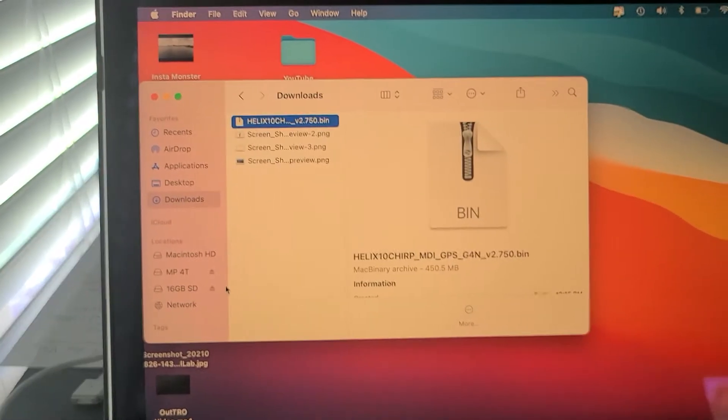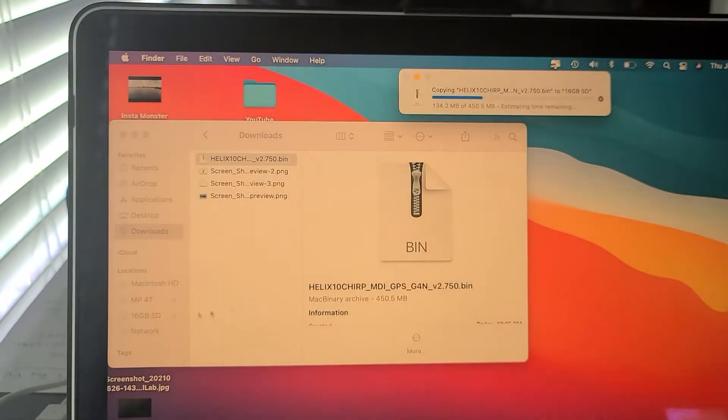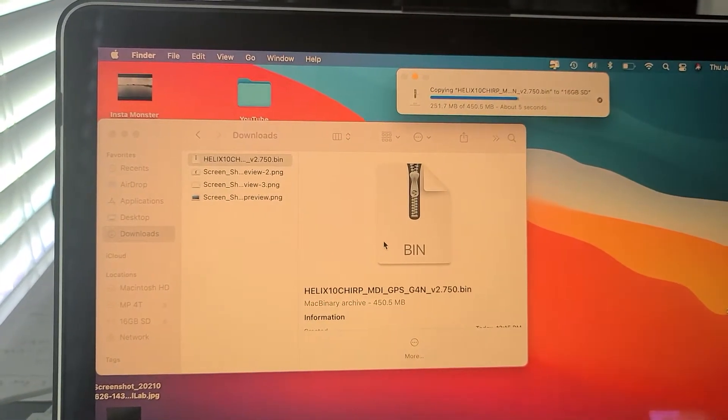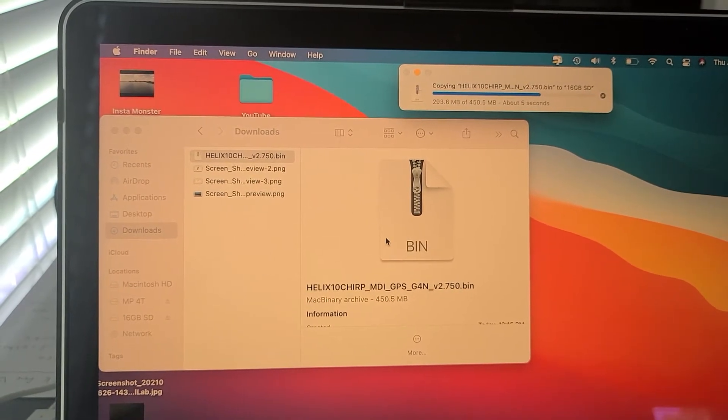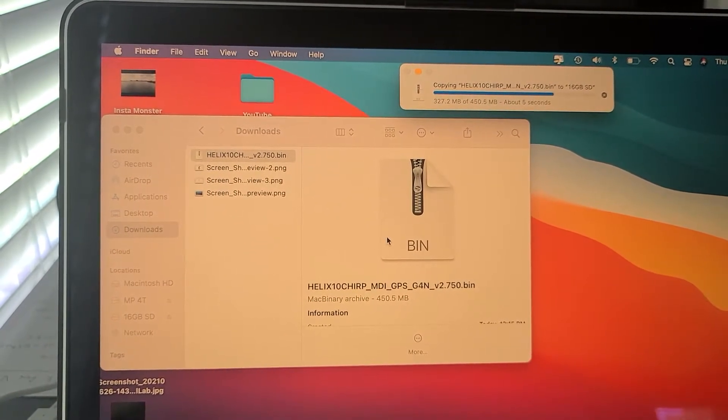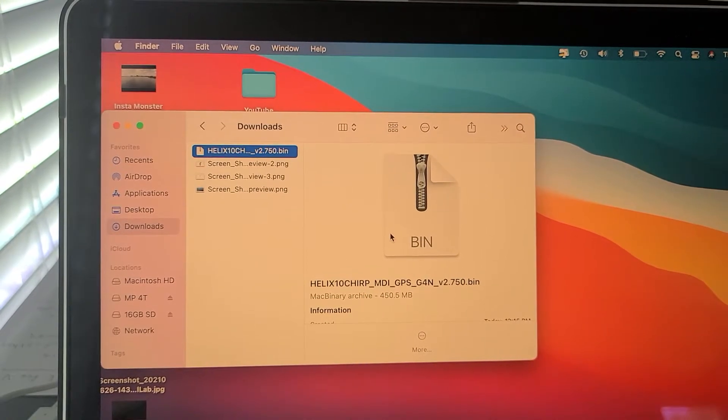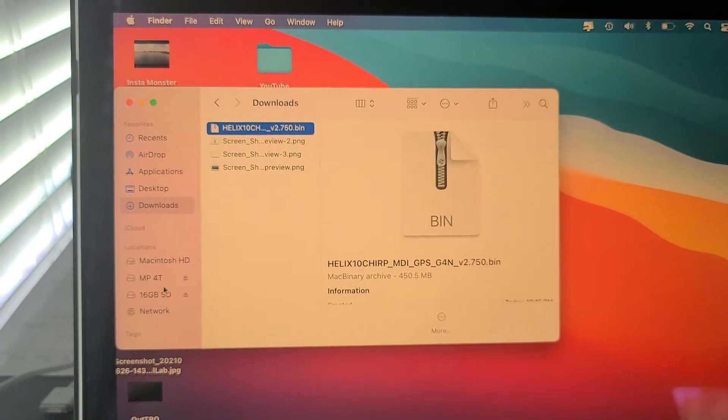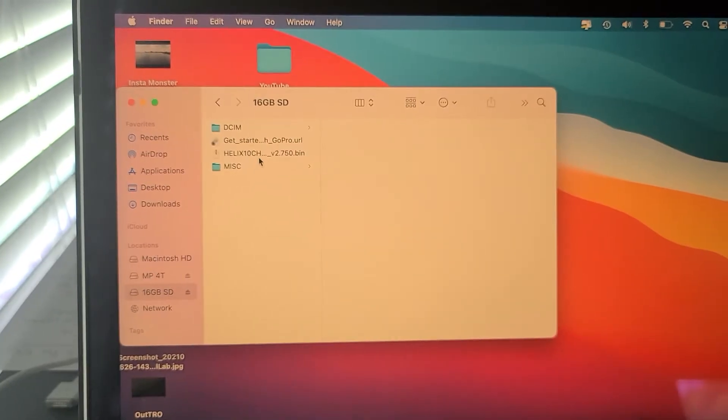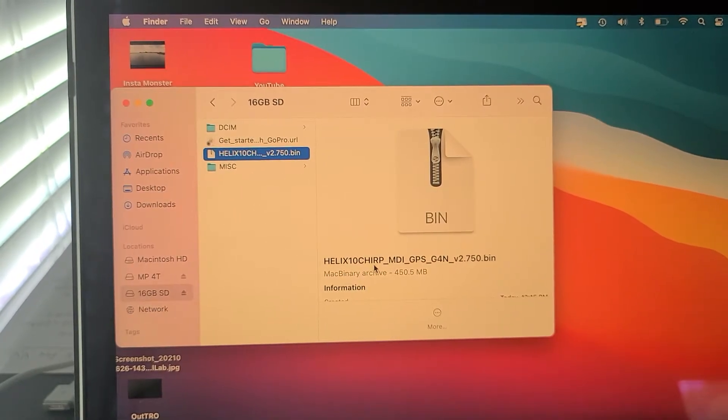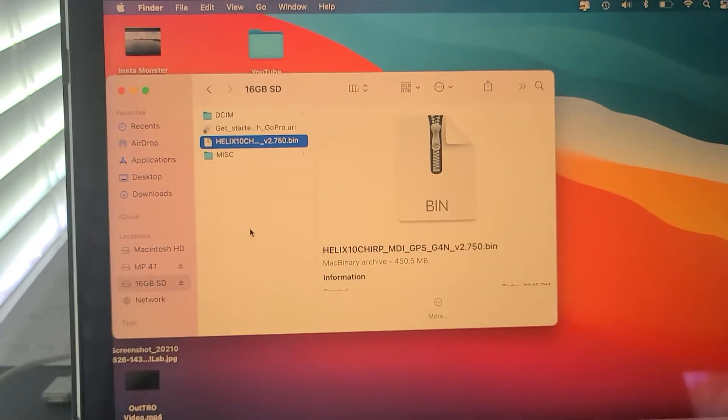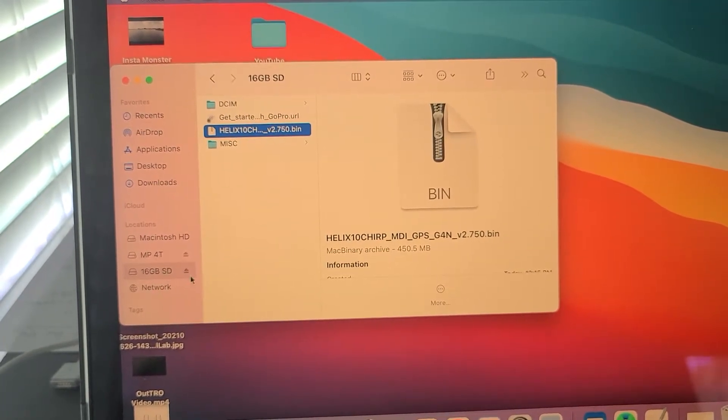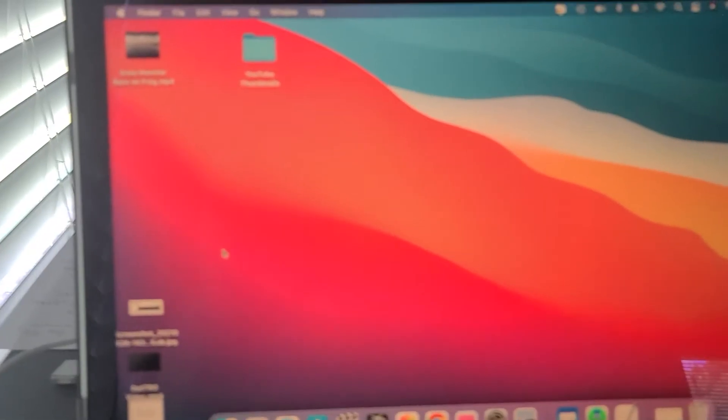Once I do that, it's saying that it's copying the folder over. Super easy. I was really stressed out about this, but it's not even that difficult. You heard the click or the bell. Go over to the 16GB, click on this, and right there it says the MDI. So now what you can do is click back on the SD and go ahead and take it out.